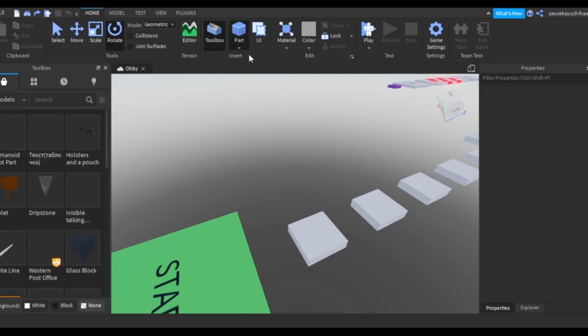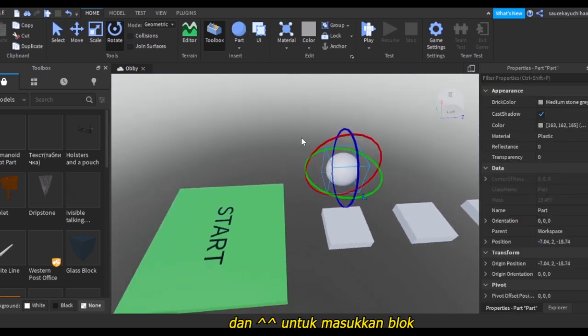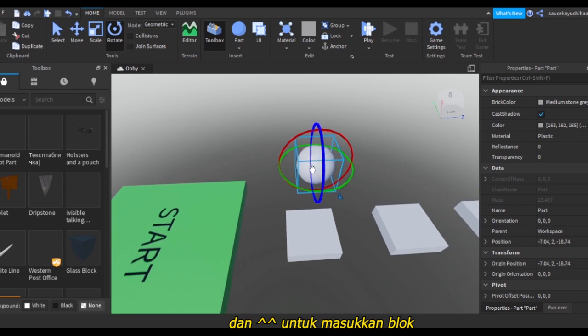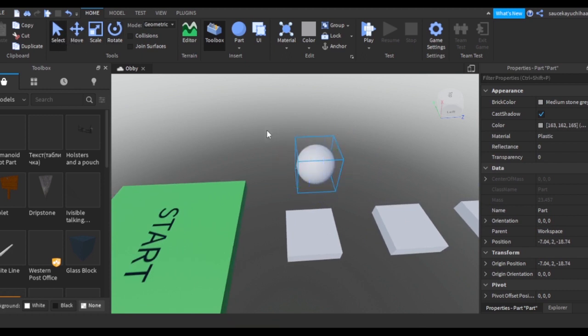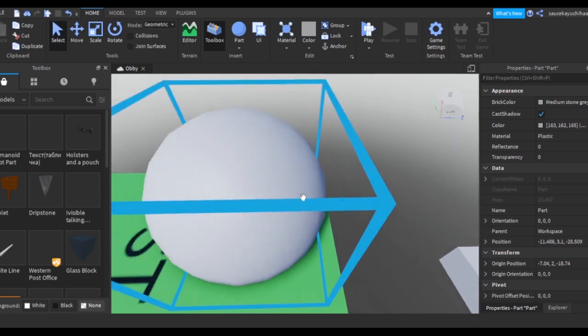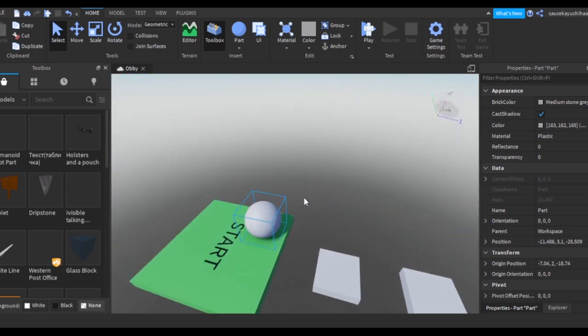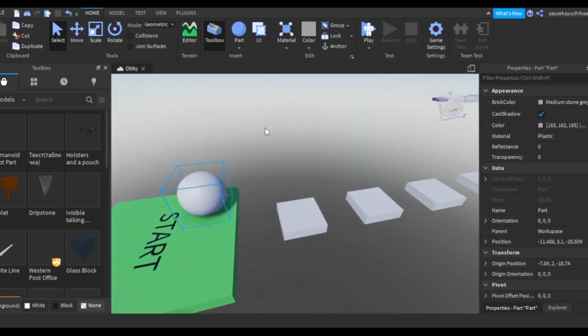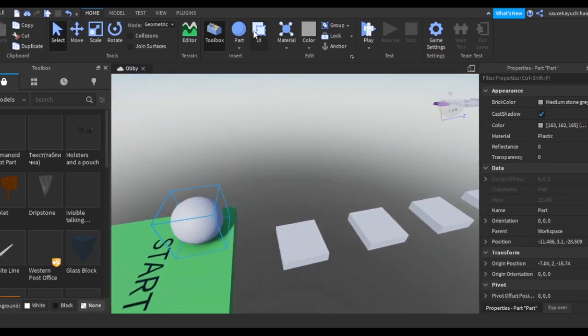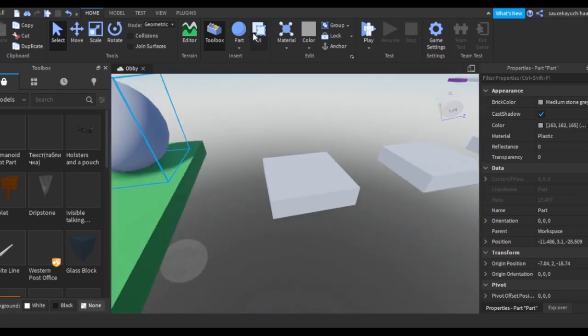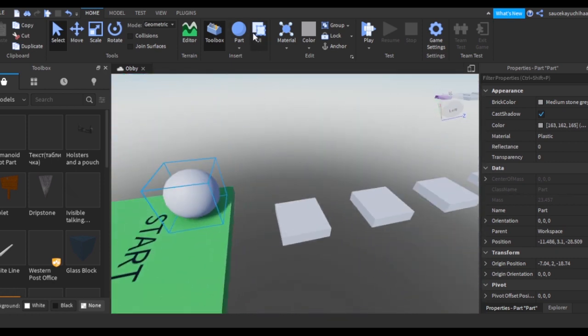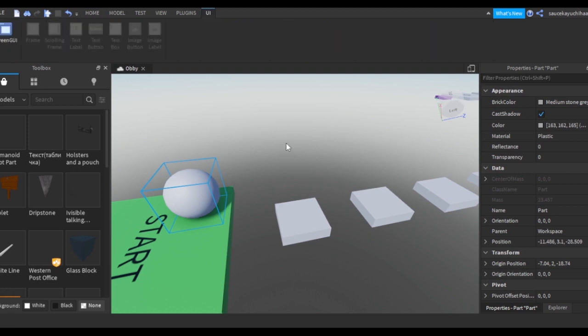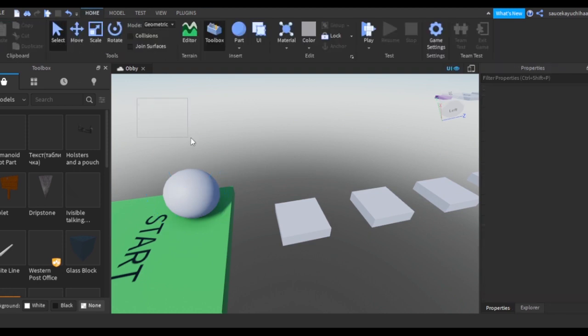The Part is where you insert parts. You can actually choose a block or sphere or wedge or cylinder. If we try a sphere, then it will spawn a sphere. You can change it to Select to move it around. And UI is for the things on the screen, so you can just put a Screen GUI.